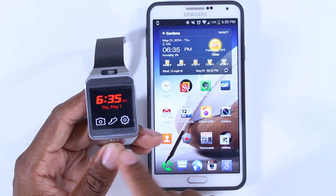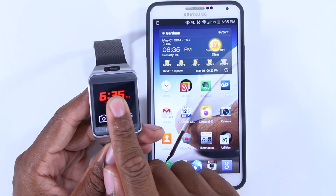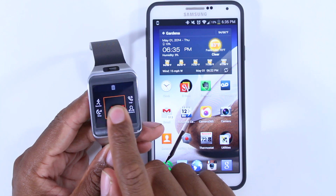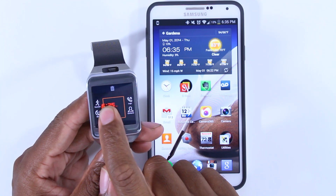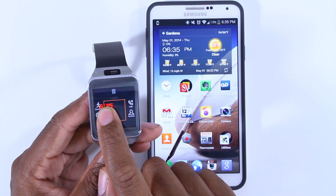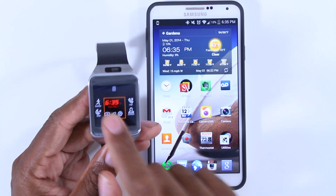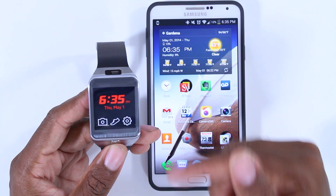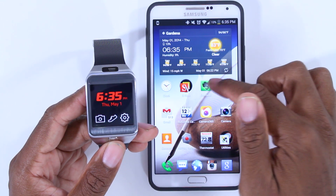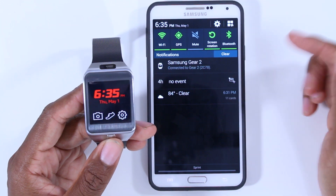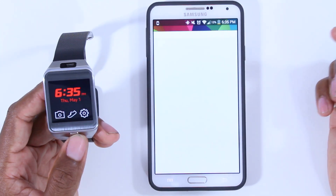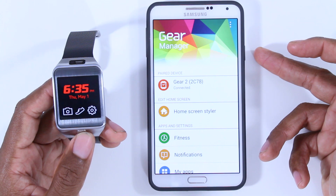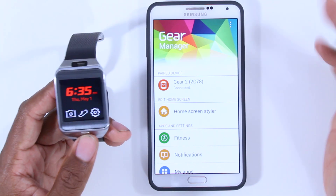Instinctively, you would think you just hold down the application that you want to change or switch out, but it doesn't work that way. Holding it down, you pretty much have to change the entire screen, which is not what I wanted to do. I looked all over the watch, couldn't find anything, until I finally said, okay, well maybe that feature is in the actual Gear Manager app — which again is not intuitive at all.